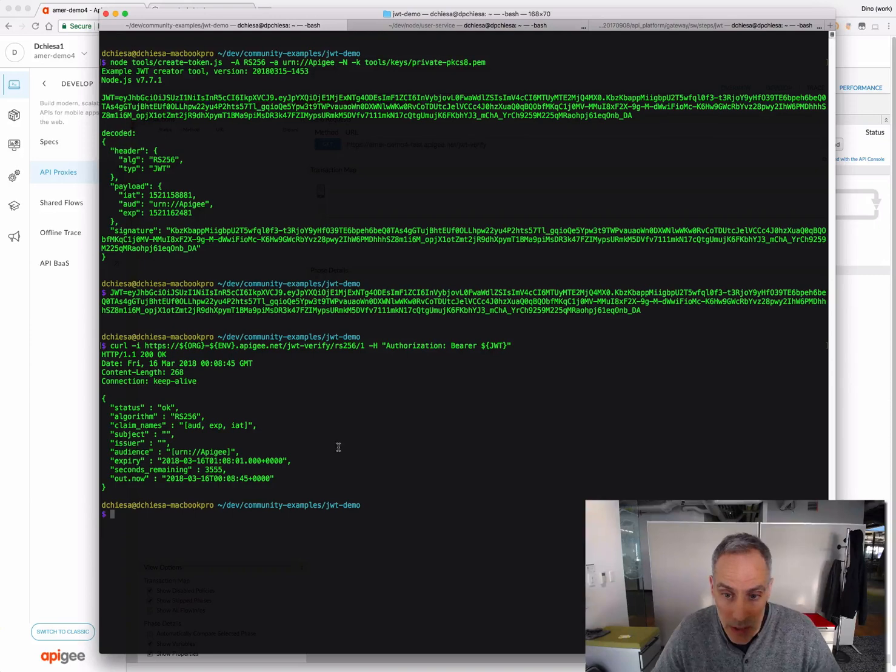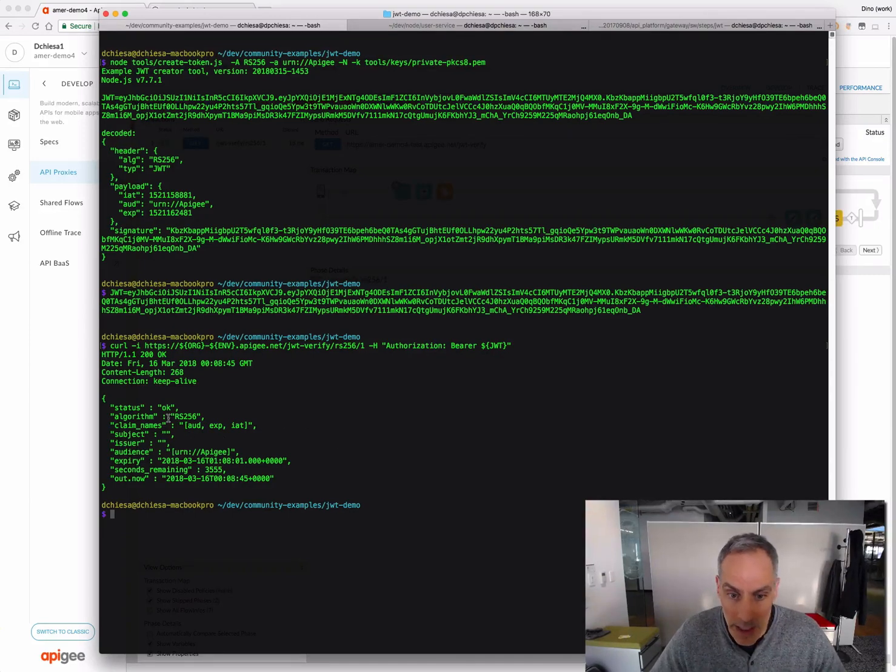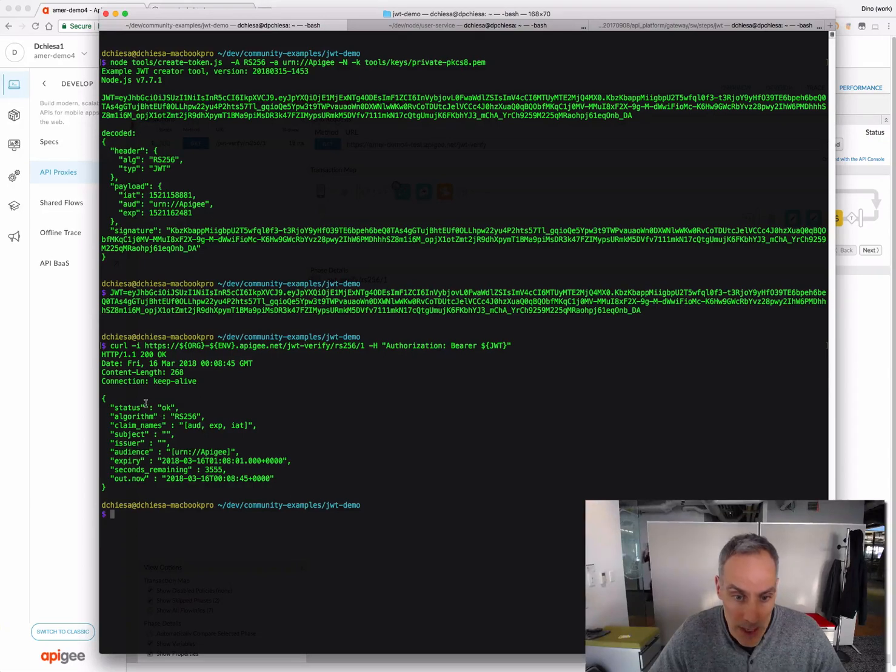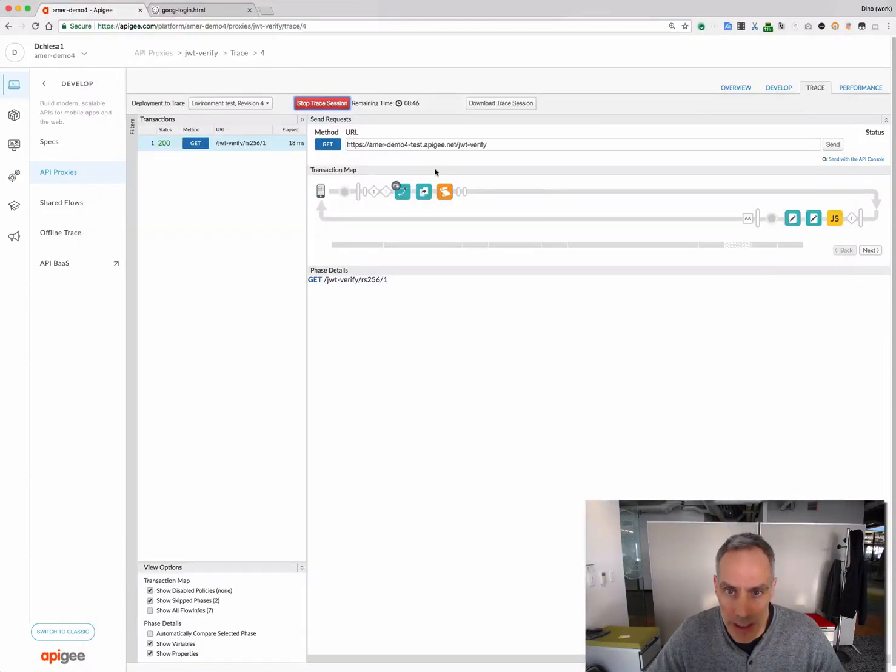So, send that over. And you can see what I've gotten back is a response that says, yep, that JWT is valid. So, let's flip over to the tracing.